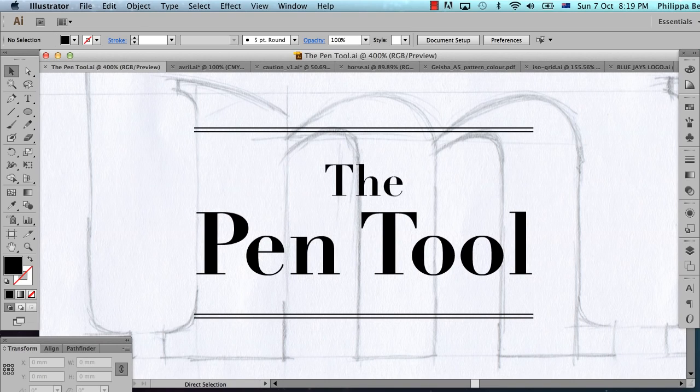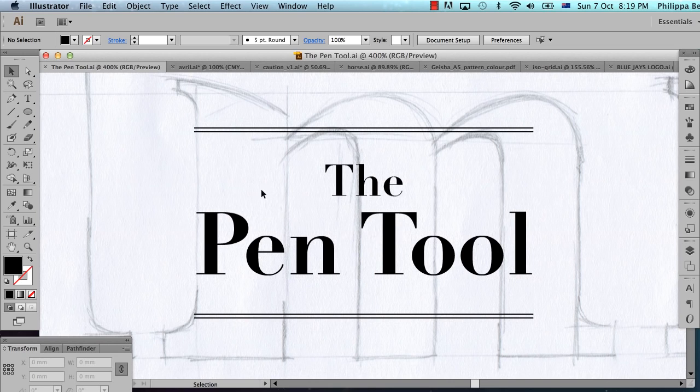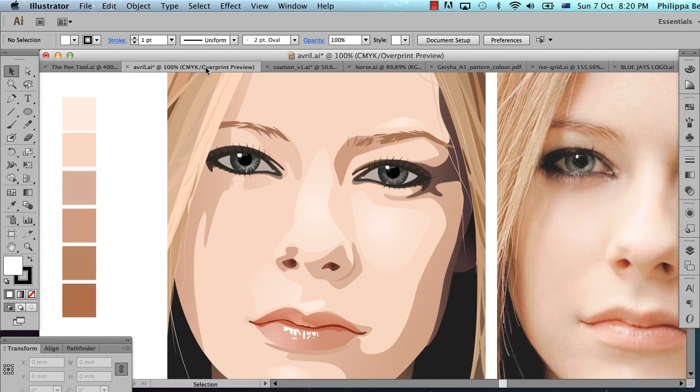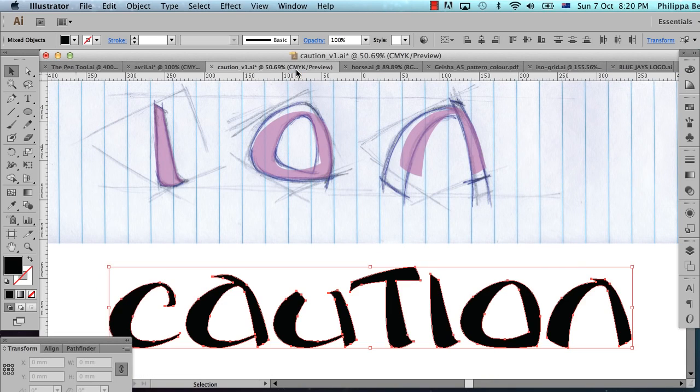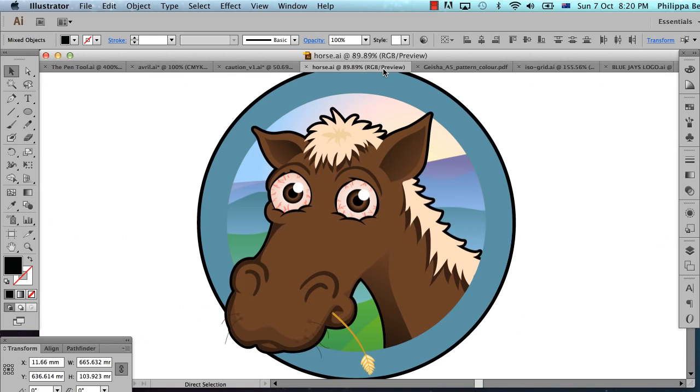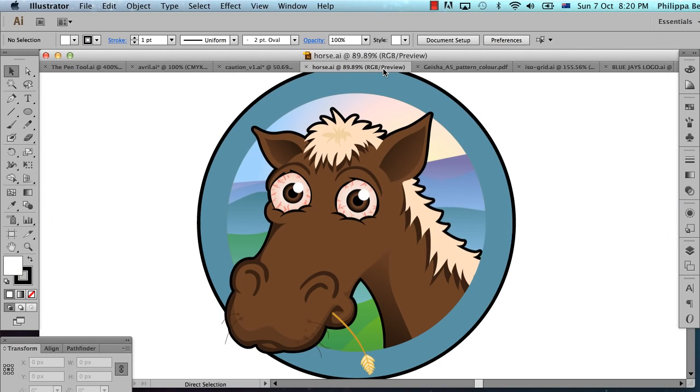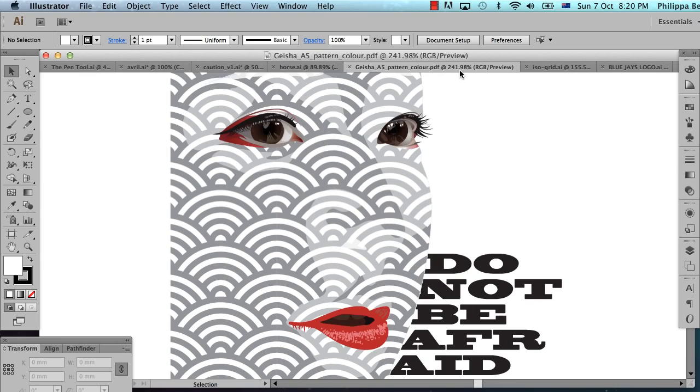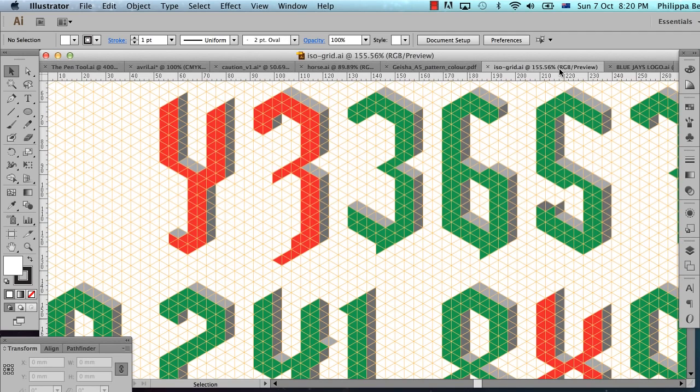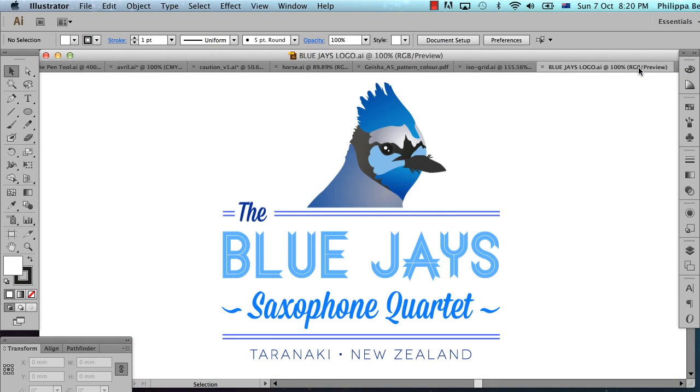So if you've heard anything about the pen tool, you probably know two things. One, it's great for things like illustrations, designing lettering and typography, cartoons, creating shapes that you can't create with just your regular old rectangle and ellipse tools. And of course, it's great for logos and stuff like that.